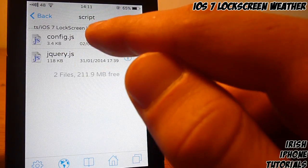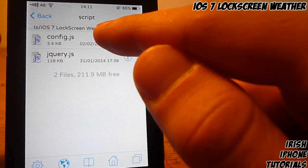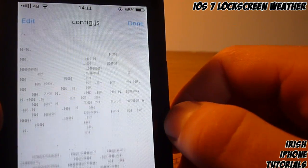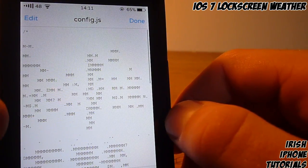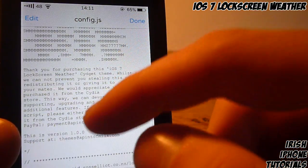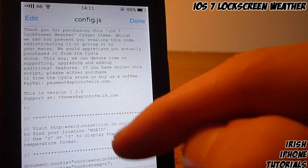Then go into Lock, then SieKit — which is here — and then iOS 7 Lock Screen Weather. Once you're in here, go into Script and then open config.js. You're gonna get a load of writing here along with some instructions.